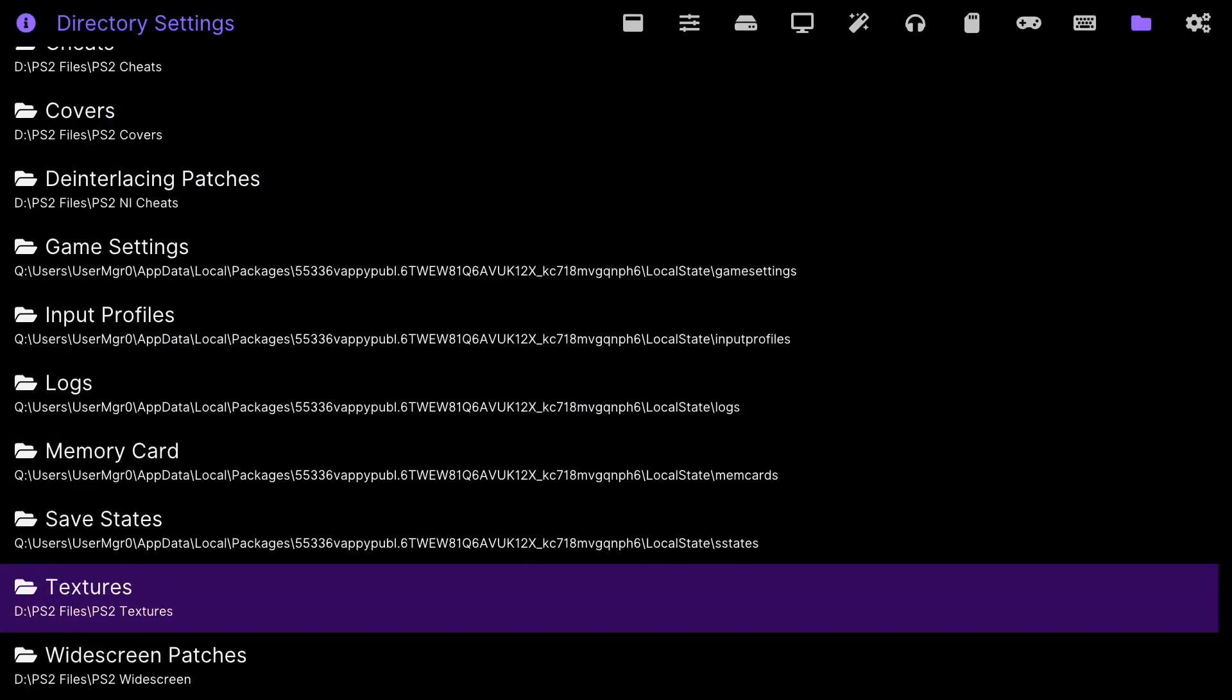From there, anytime you add texture packs to your USB device it should already be set up in your directory for XPSX. So you shouldn't have to go through this process again.